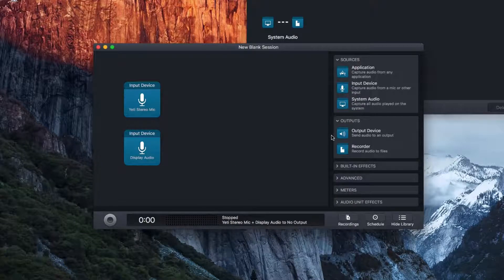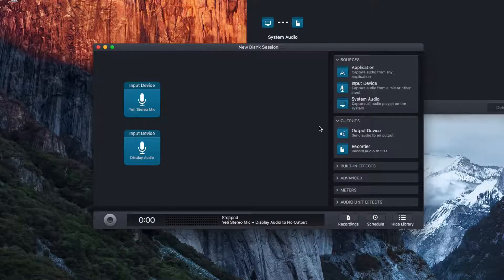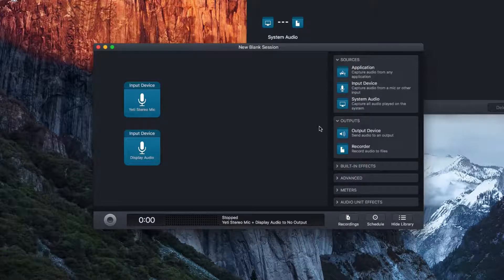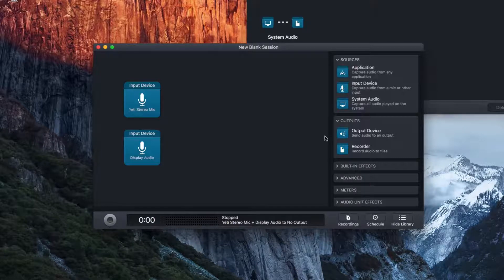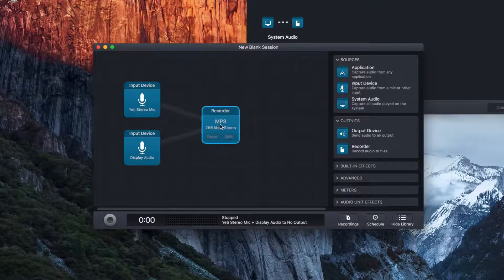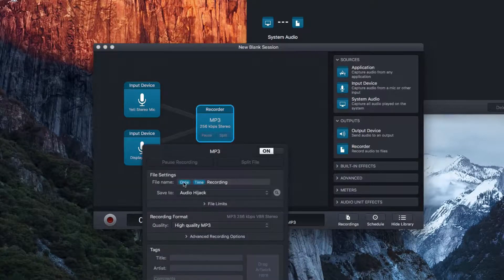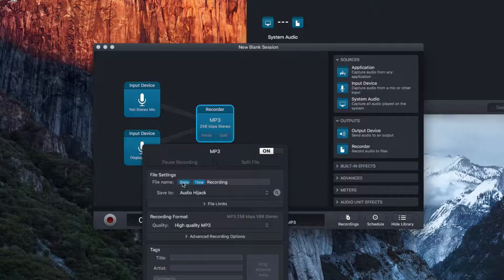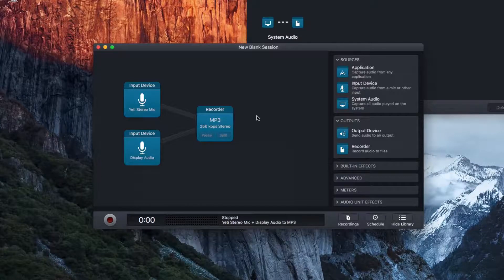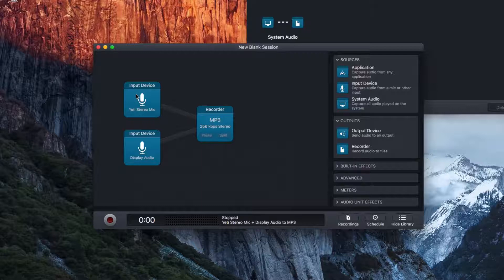Now we're going to want to have an output. What is the audio from these two things going to do? So if we're doing a podcast, we're going to want to record. So I just bring in a recorder. And I can go ahead and add different file settings. As well as kilobits per second, stereo, file type, that sort of stuff.